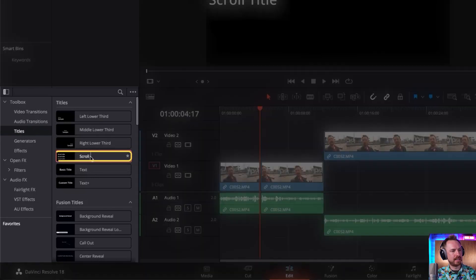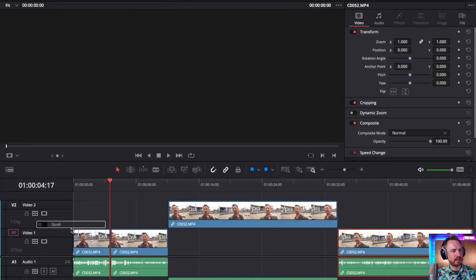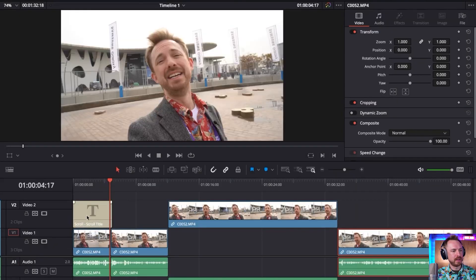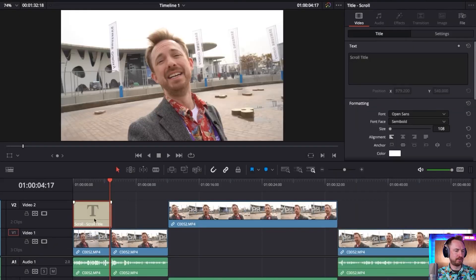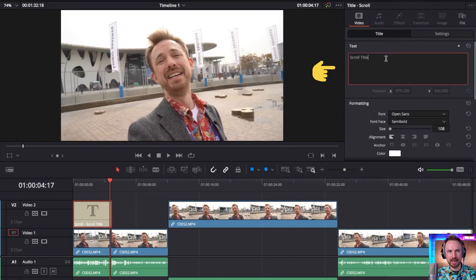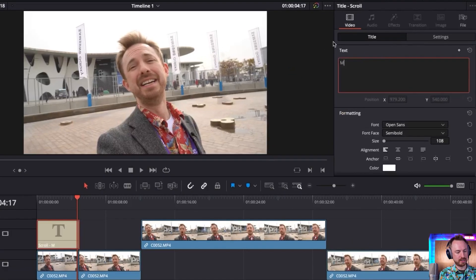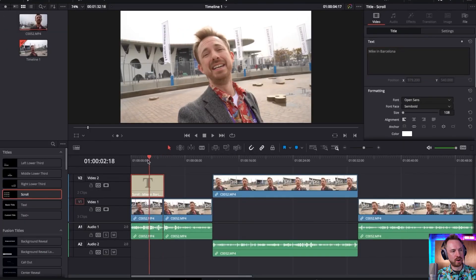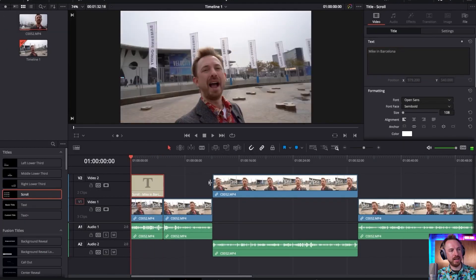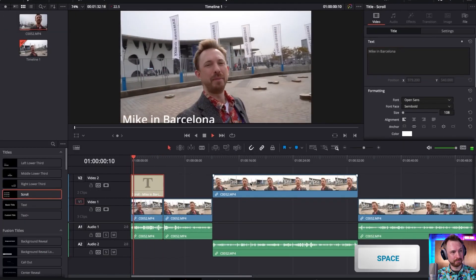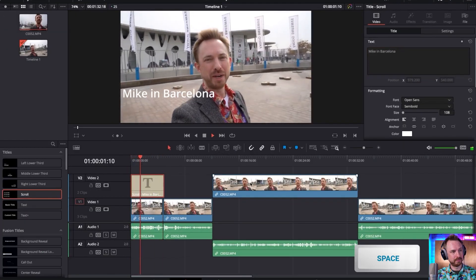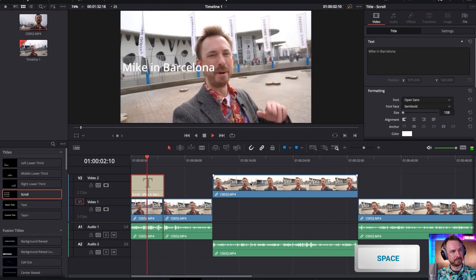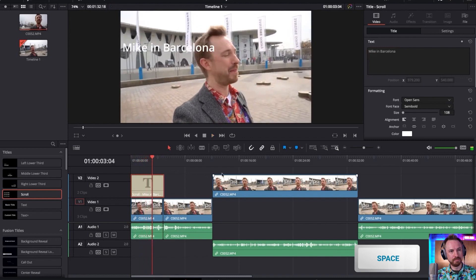Let's stick with a scroll title to start. And it's very simple to get it in. And we'll just call this Mike in Barcelona, like so. And then rewind to the start, hit play. That's spacebar. MWC 2023 in Barcelona. Pretty easy and pretty easy to change things.